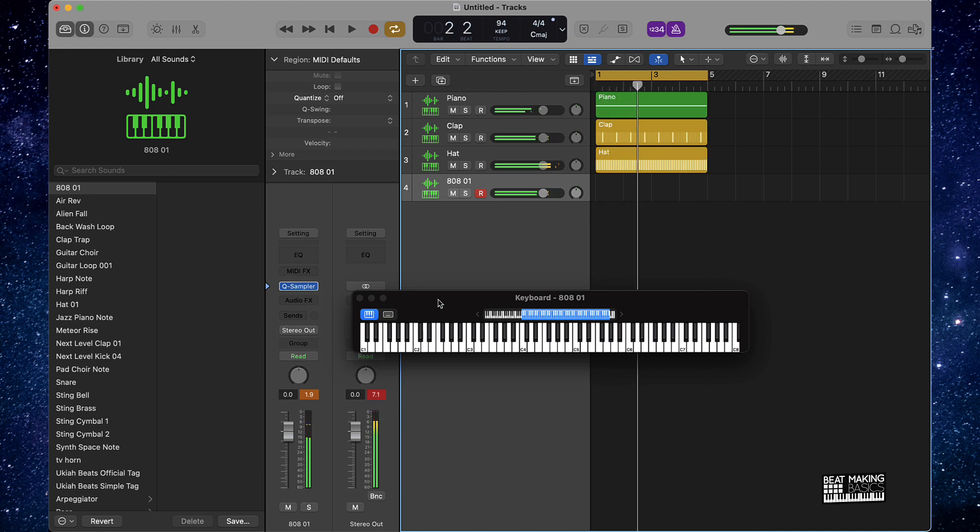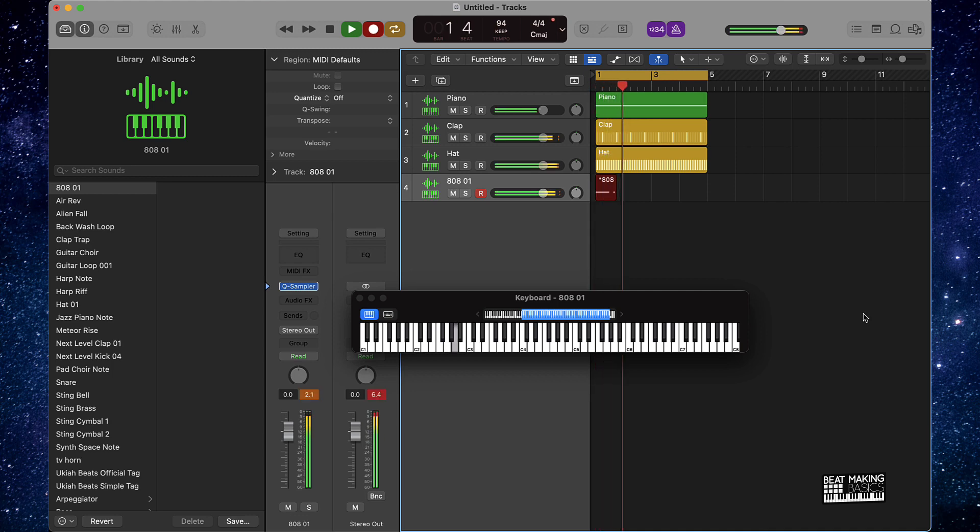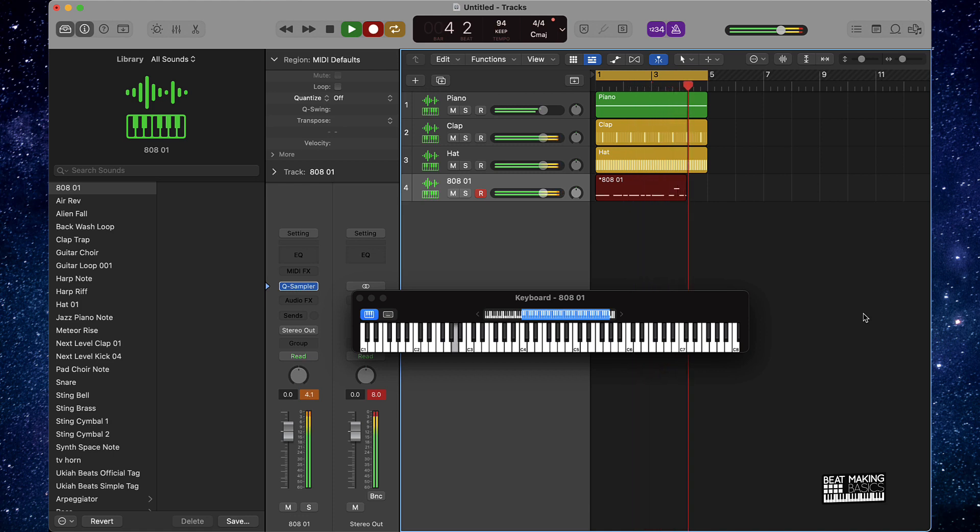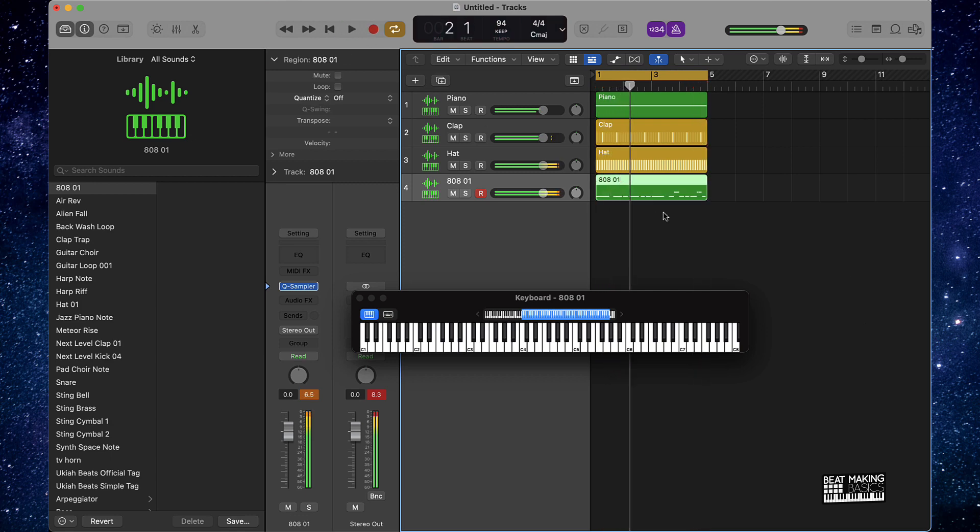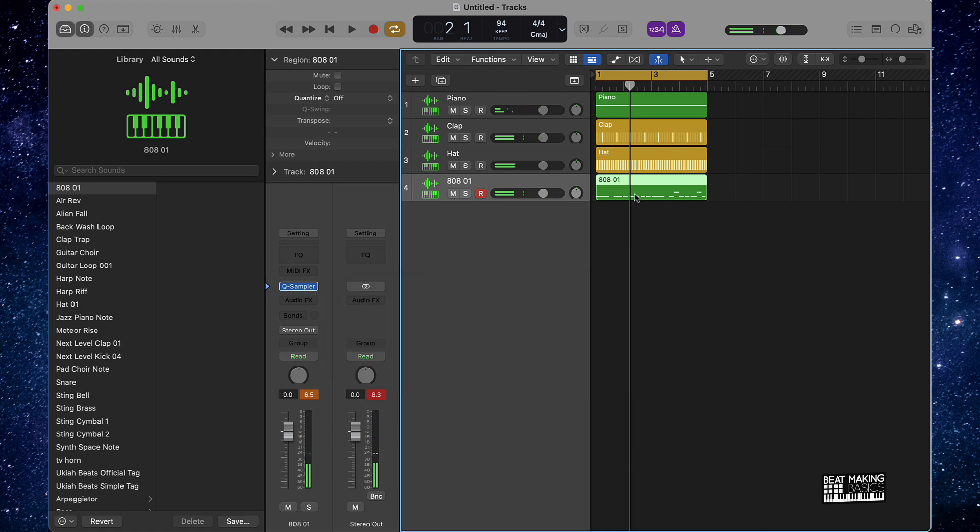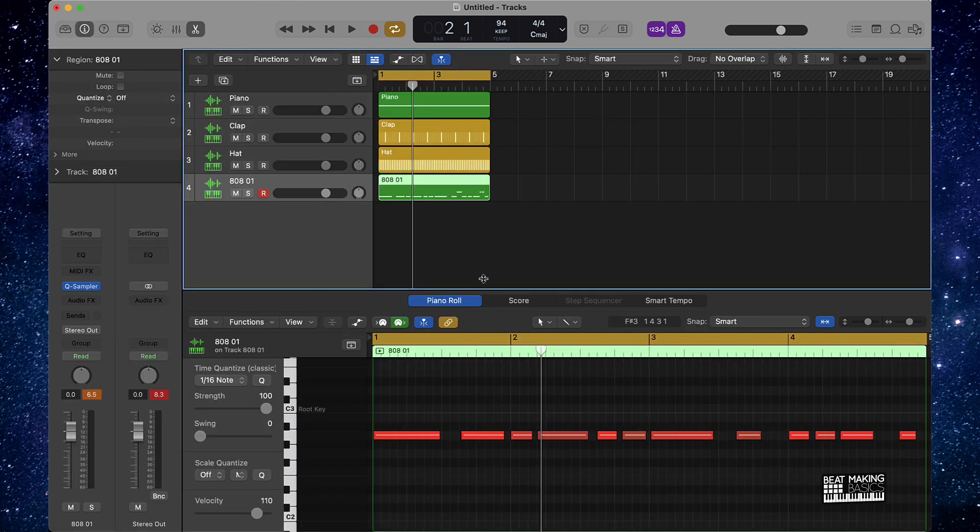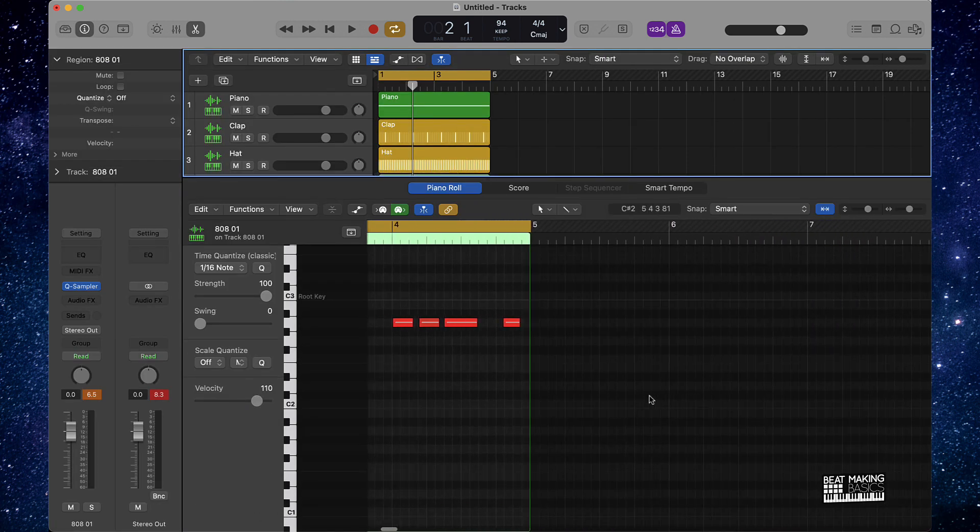Alright cool, so I'm just going to freestyle this and then lay this down. I'm going to push on the keyboard, let's go. Alright cool, so kind of messed up a little bit on it but it's all good. We're just going to double click on this and it's going to pull open our piano roll and I can come in here and edit these notes.